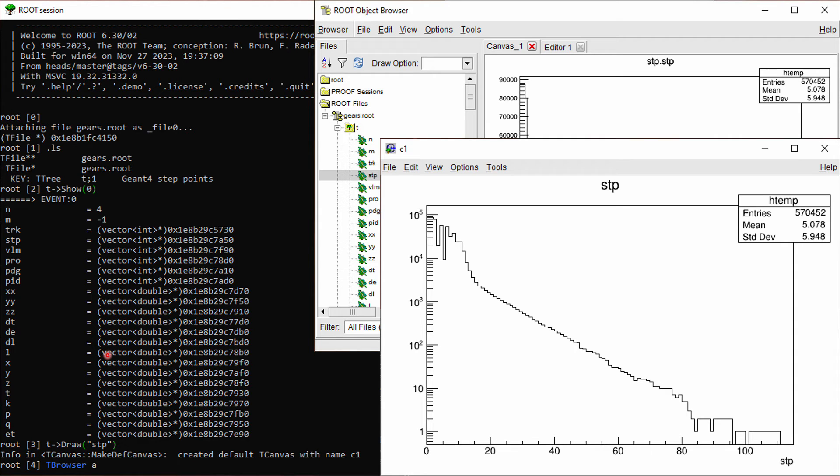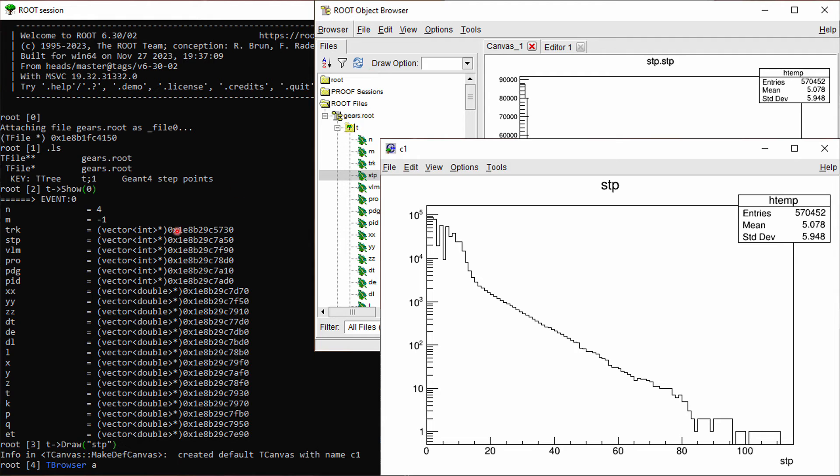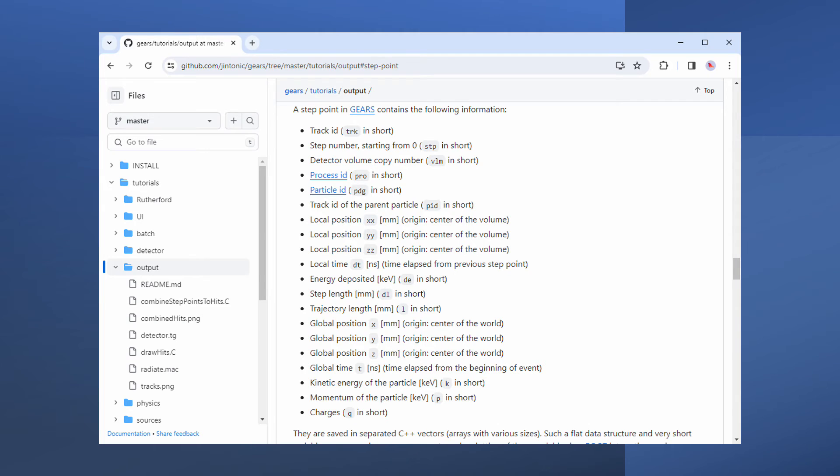If you don't like typing in a terminal, you can always use this command to launch the root object browser from within your terminal. For example, Show0 command will list all the columns. Meaning of variables saved in the Gears output root file are explained in the Gears webpage.